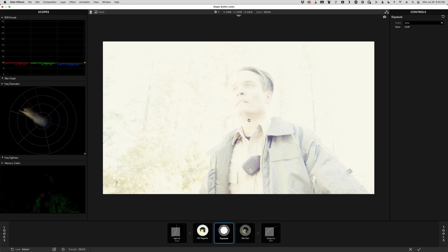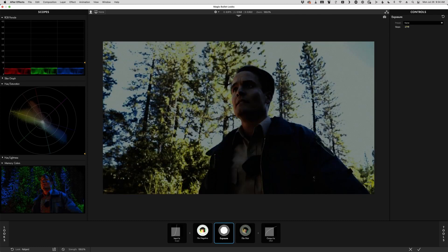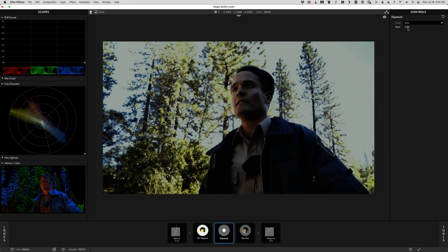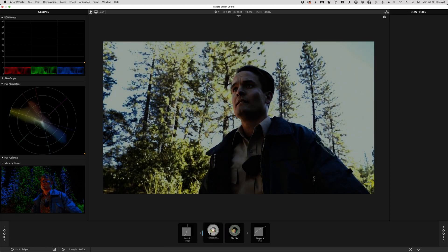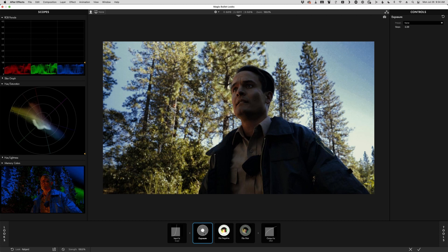If I put that exposure in between the neg and the print, I get a slightly different look. This is an emulation of pulling the film stock — rating the film stock for a slower speed. I can do the same thing and underexpose the film stock to get a different look. Maybe that one's not so great, but it is a different look than underexposing the neg.